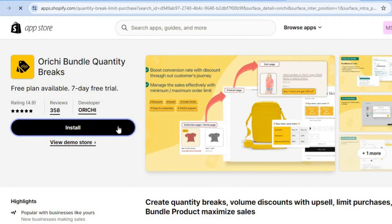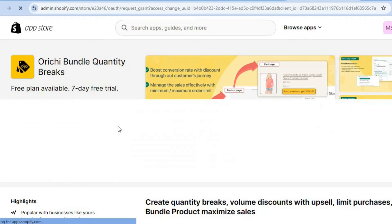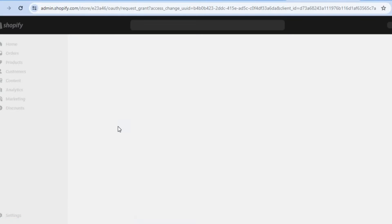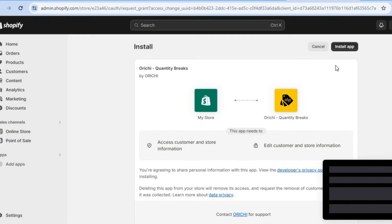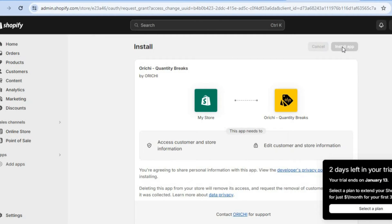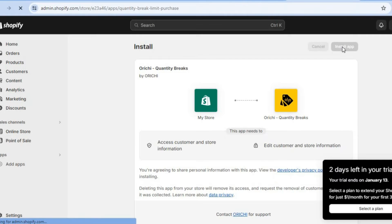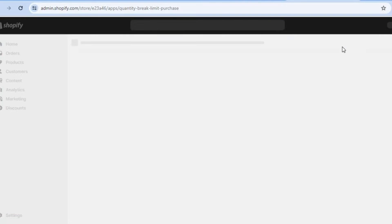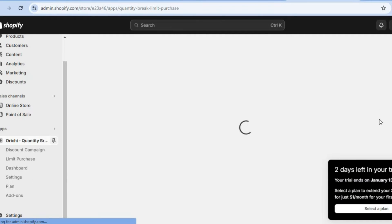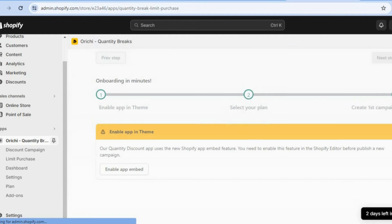After selecting install, you'll be redirected to this page to complete your installation. And you're going to tap on install app in the top right hand corner. After tapping on install app, you'll be redirected to the app page. Once on the app page, we're going to be enabling the app embed. So you're going to see enable app embed and tap on it.